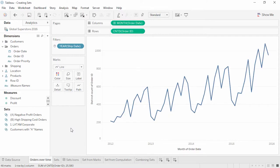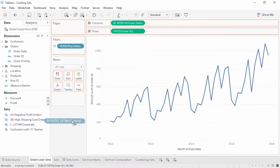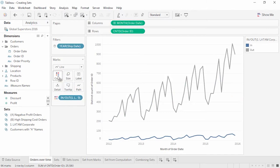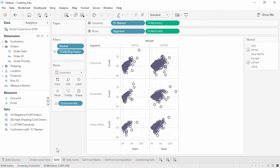Welcome to this video on creating sets. Sets are a powerful analytical tool in visual analysis. Let's say I'm a local manager focused on corporate customers in the Latin American market. I have the number of orders the entire organization has gotten over several years and want to see if my customers follow this trend. I've created a set of corporate customers in the Latin American market. By bringing the set to color, I can immediately see that we didn't have the same dramatic upswing in orders as the company overall.